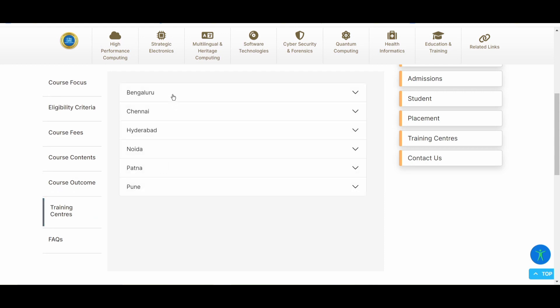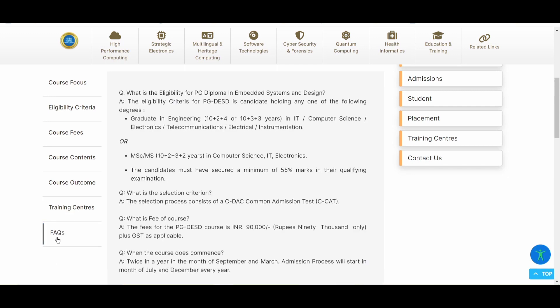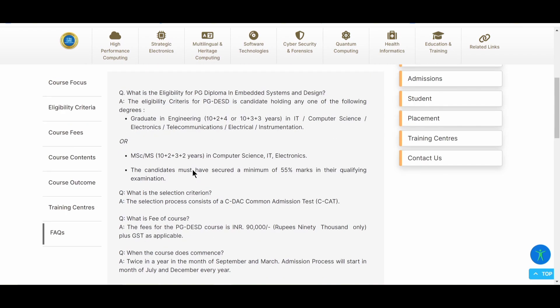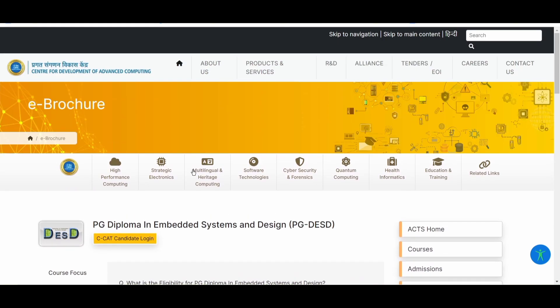Now the training centers, there are wide varieties of training centers in Bangalore, Chennai, Hyderabad, Noida, Patna and Pune. So this is one of the benefits of SIDAC that you have offline training centers in all these cities. Now here are some of the FAQs that you can go and read out. What is the fees and everything? What are the different modules that are discussed in this course? So all these things are there.